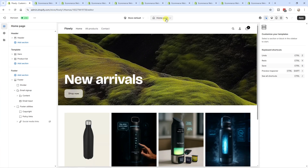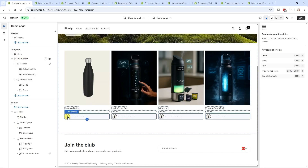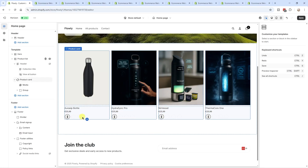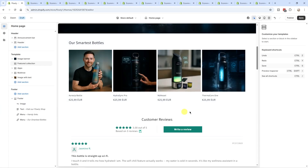Back on the homepage in Horizon, the product list shows color swatches, letting visitors preview different color options without clicking through to the actual product. This is not possible in the Dawn template. There are many more examples like this — but you get the idea.